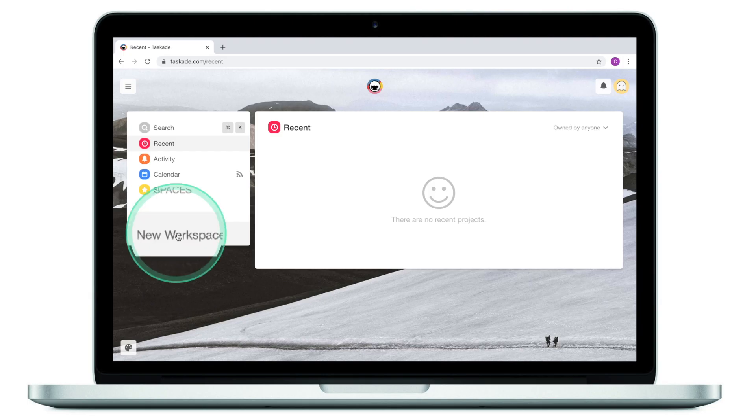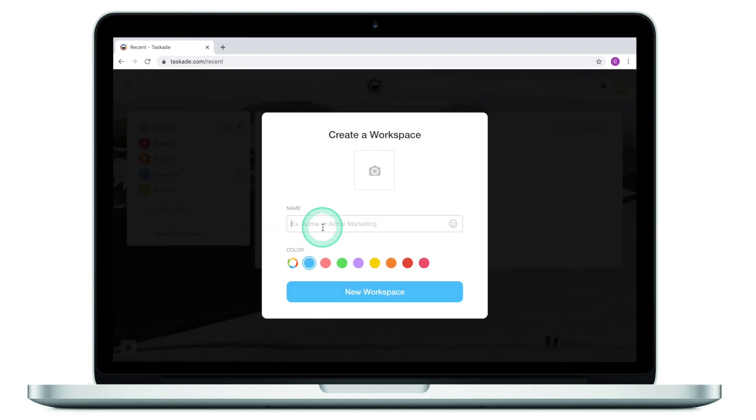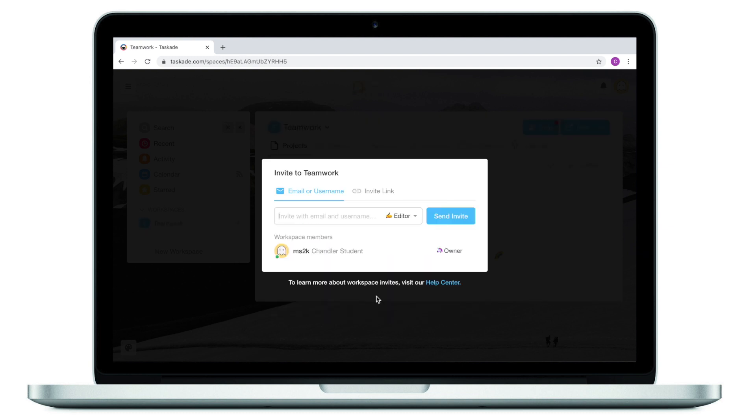To start using Taskade, the first thing we need to do is create a workspace. Let's click this button here and give our workspace a name. Once the workspace is created, Taskade will ask you to invite your collaborators or your team to work together with you on this project.